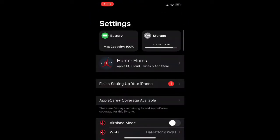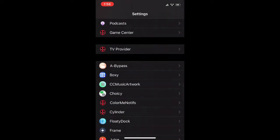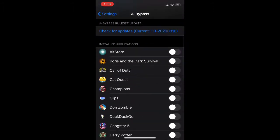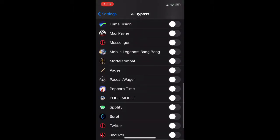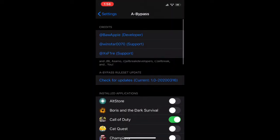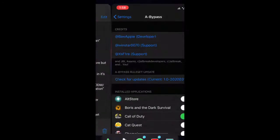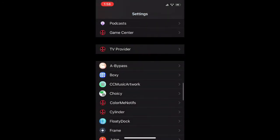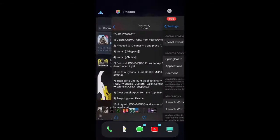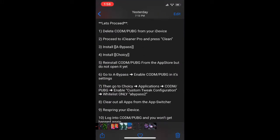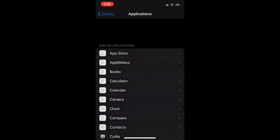You're going to scroll down until you see A-Bypass, enable Call of Duty Mobile and PUBG Mobile in its settings. And then go to Choicy, so go back, Choicy, Application, Call of Duty Mobile, PUBG, Applications.